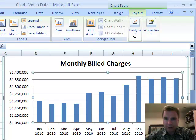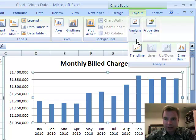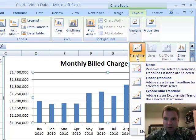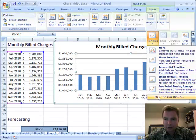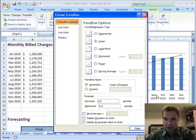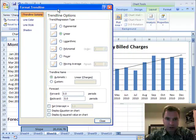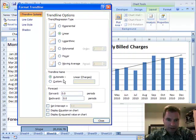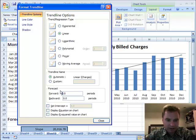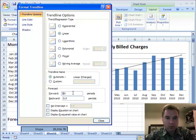Let's go to the Layout and Analysis tabs. I want a trend line. I'm going to go to More Options, and the trend line option — linear is good. I'm not going to worry too much about the trend line name, but what I want to do is forecast three periods forward.